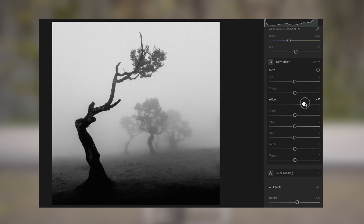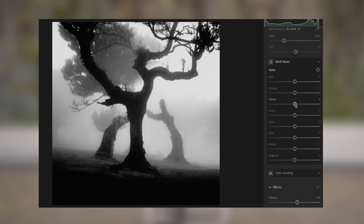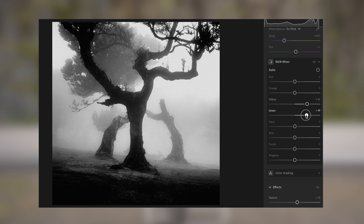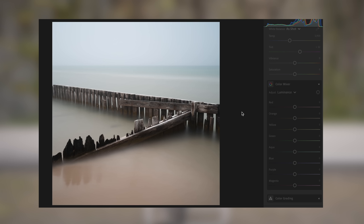This is a technique, a tool, I don't always use, but it is important to know about because it can come in very handy when you need it. For example, I used it extensively on my images from Madeira to lighten the greens of the grass and increase the contrast between the dark trees and the rest of the landscape.